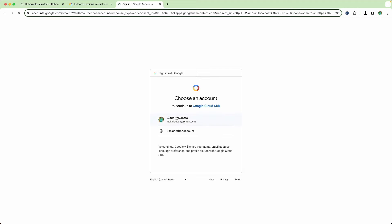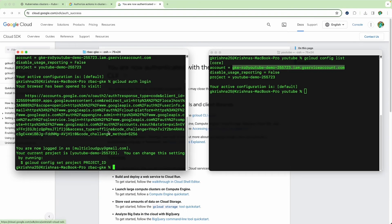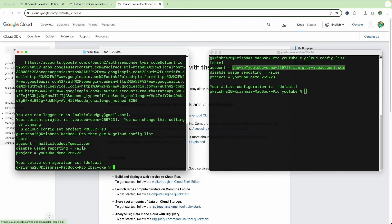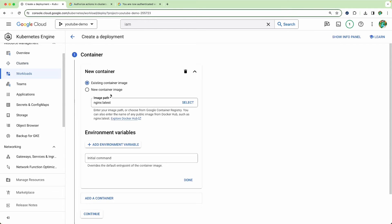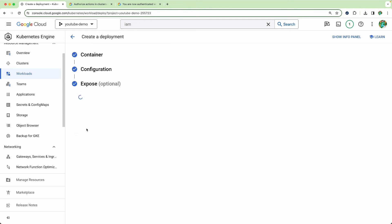I want to authenticate my admin user to perform certain actions within the cluster. If I type gcloud config list now, you will see it is pointing to my admin user account. We already have a cluster, so I want to deploy a sample container. Click on deploy, use nginx, continue and deploy. It's going to take a while — I'll pause the video and resume once it's done.